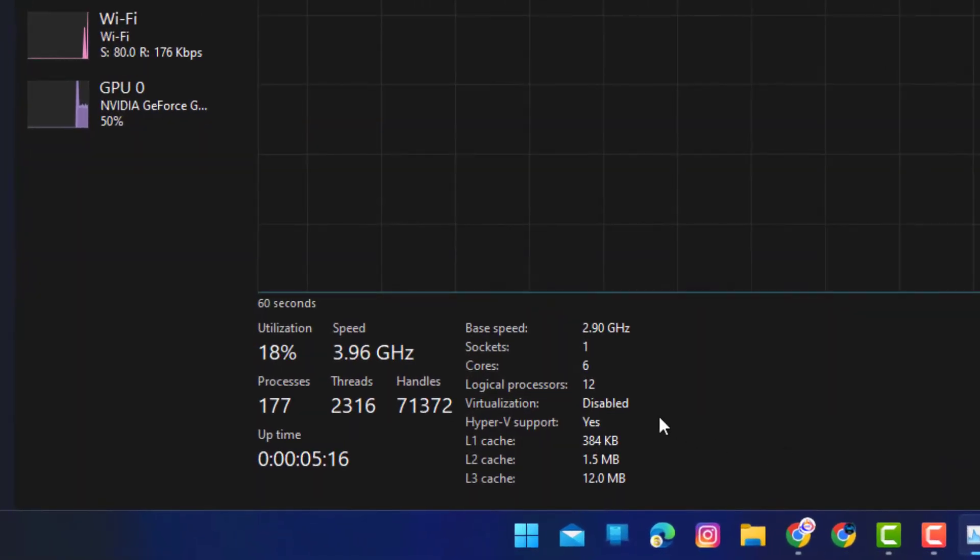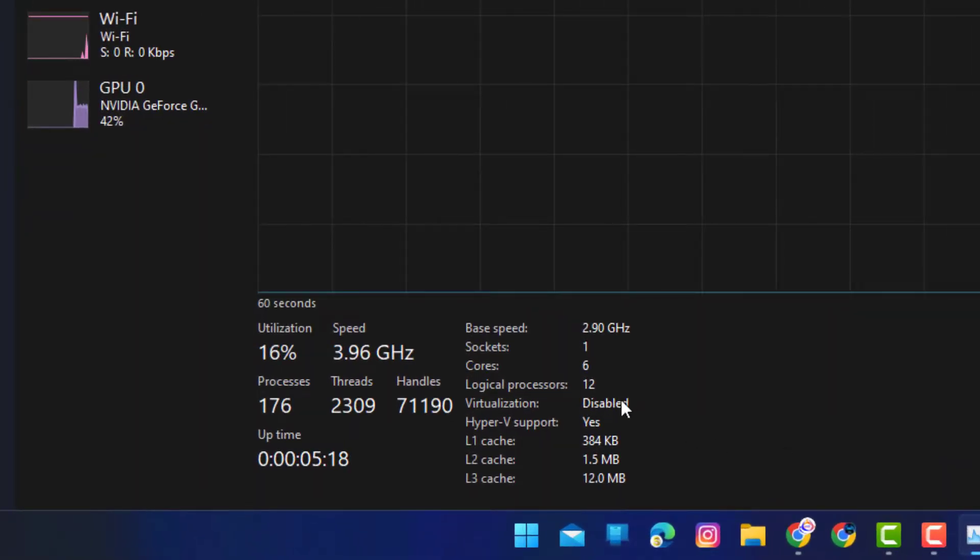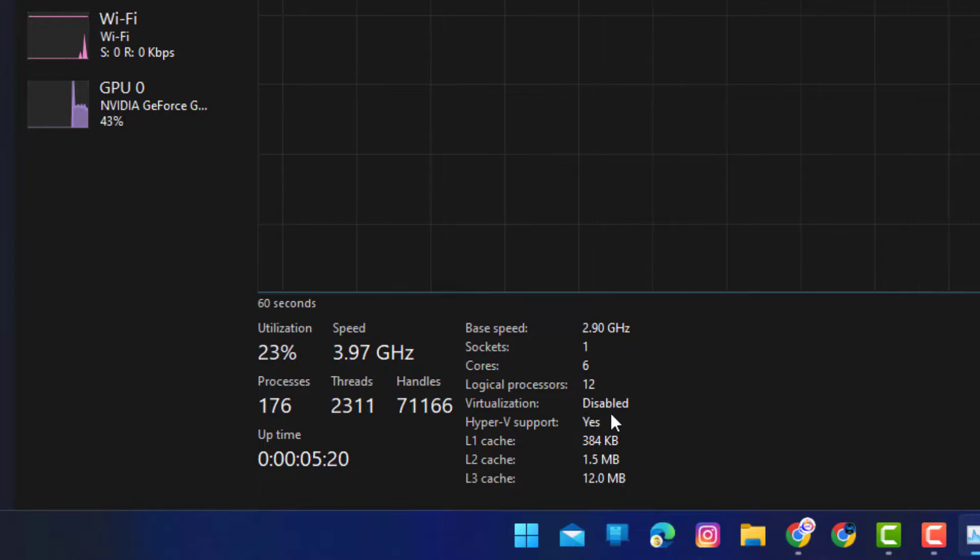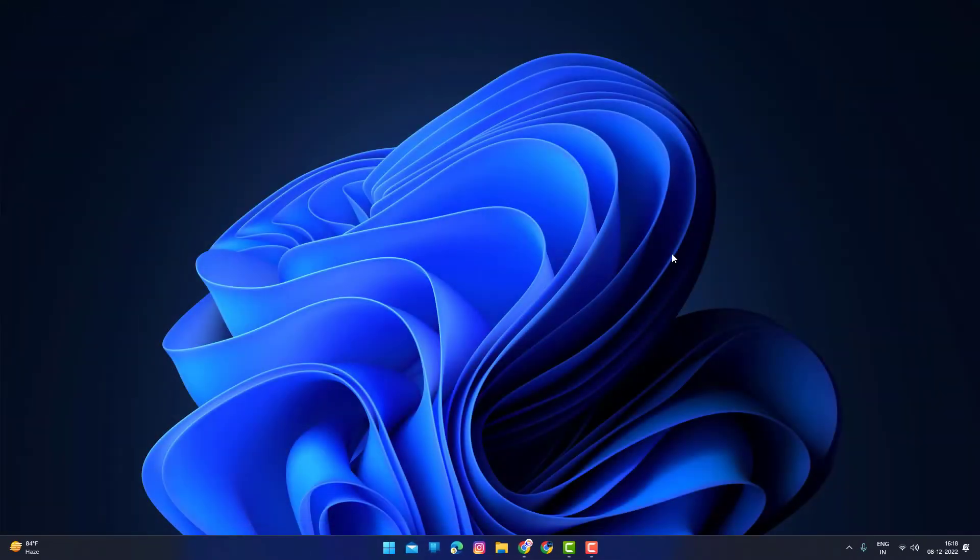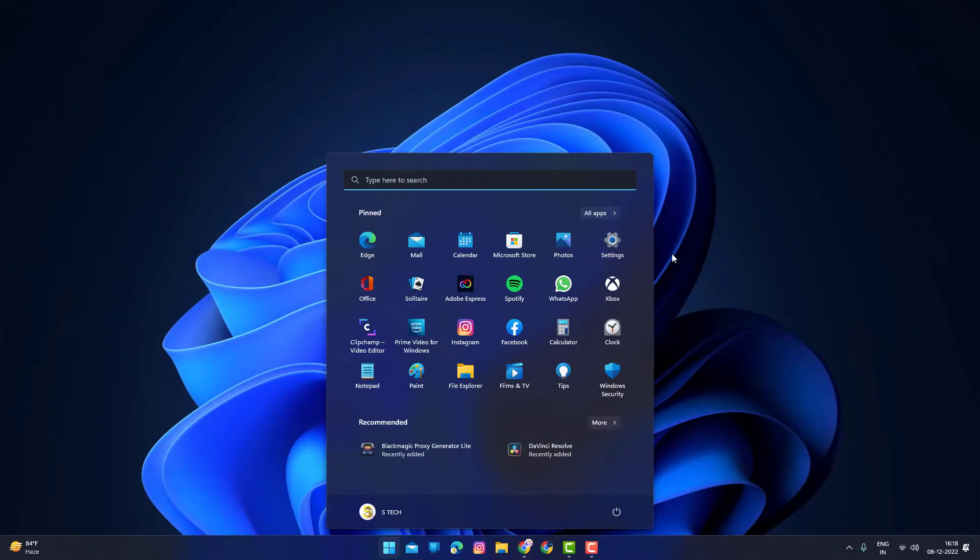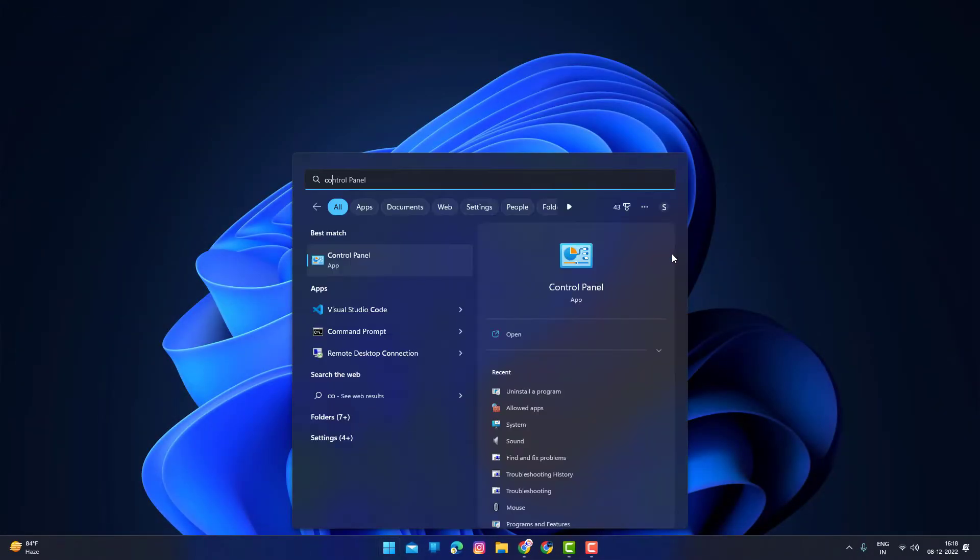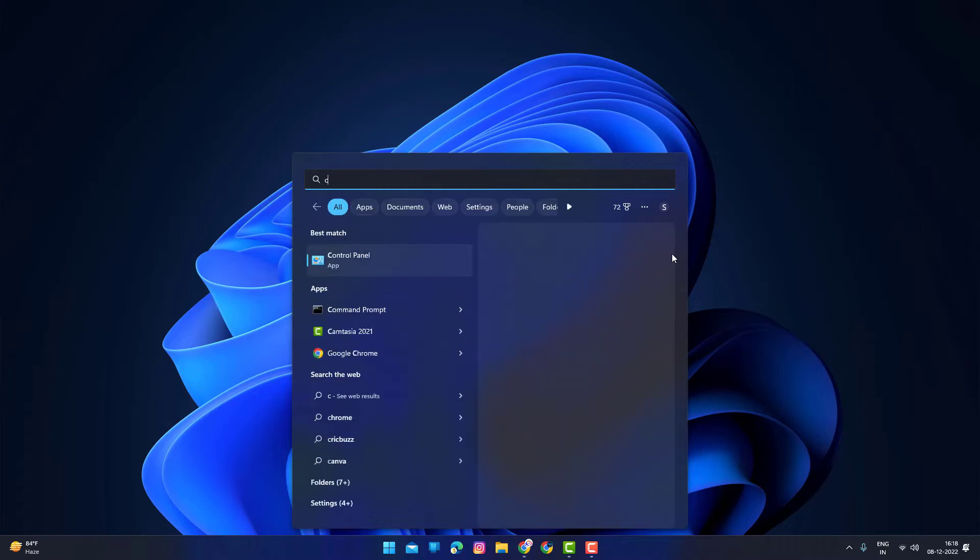If virtualization is off, then follow me to enable virtualization. Press the Windows button, type CMD, and run as administrator.